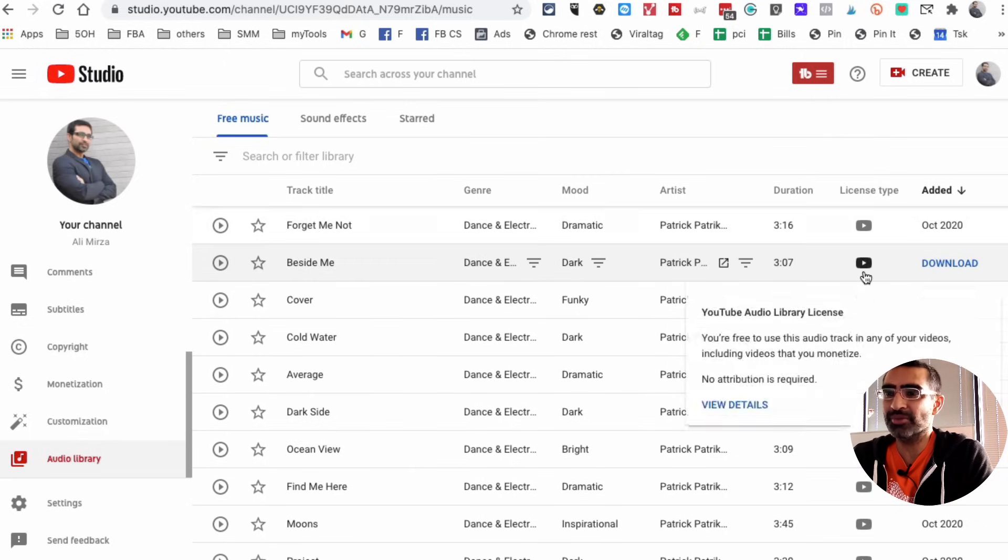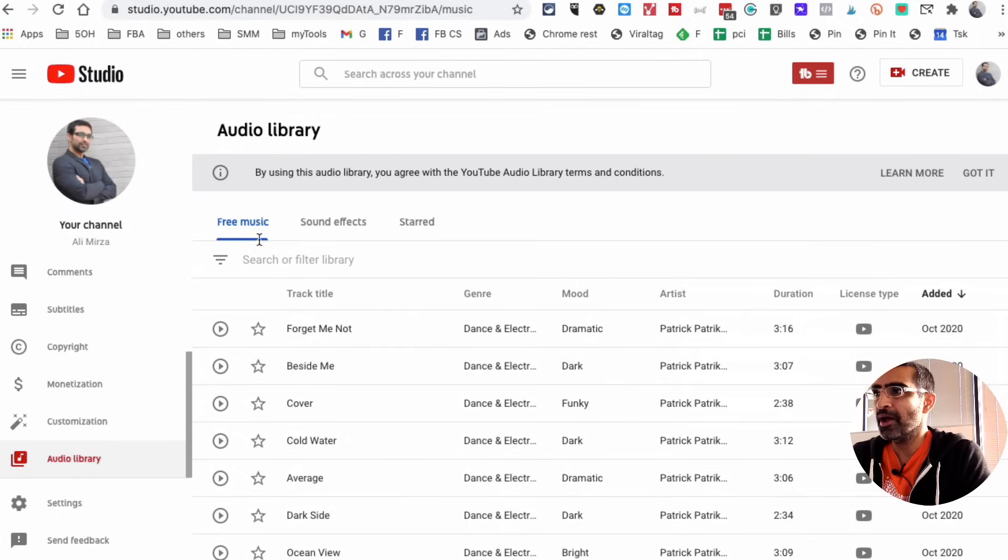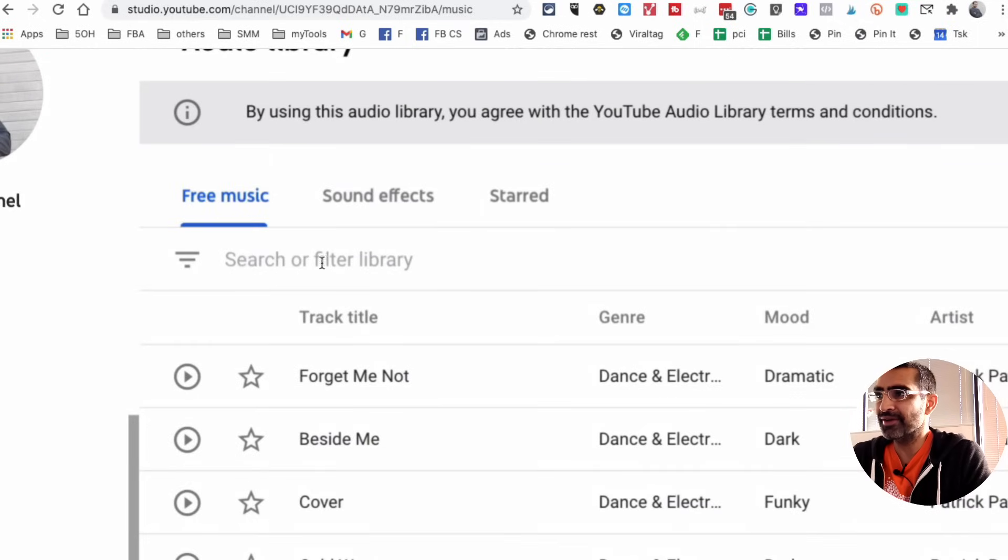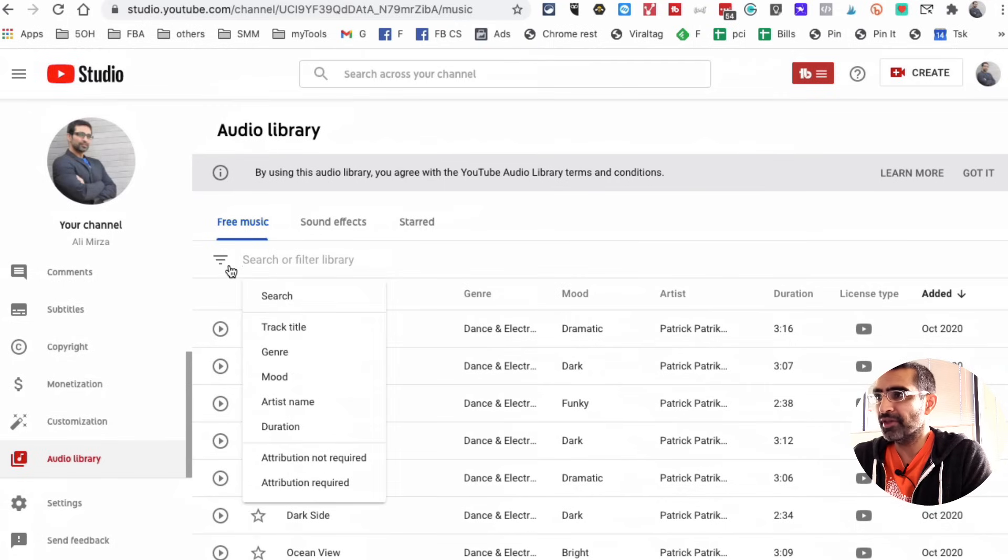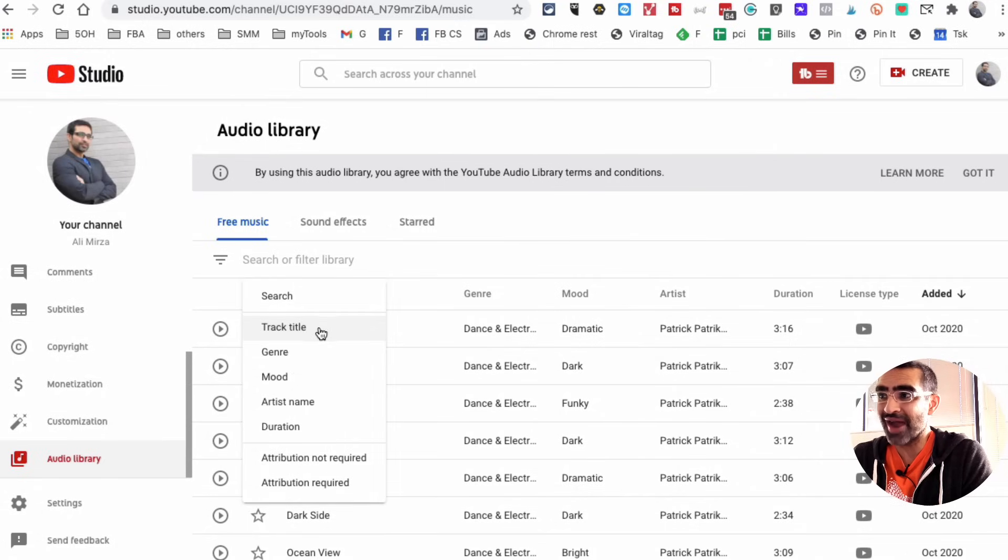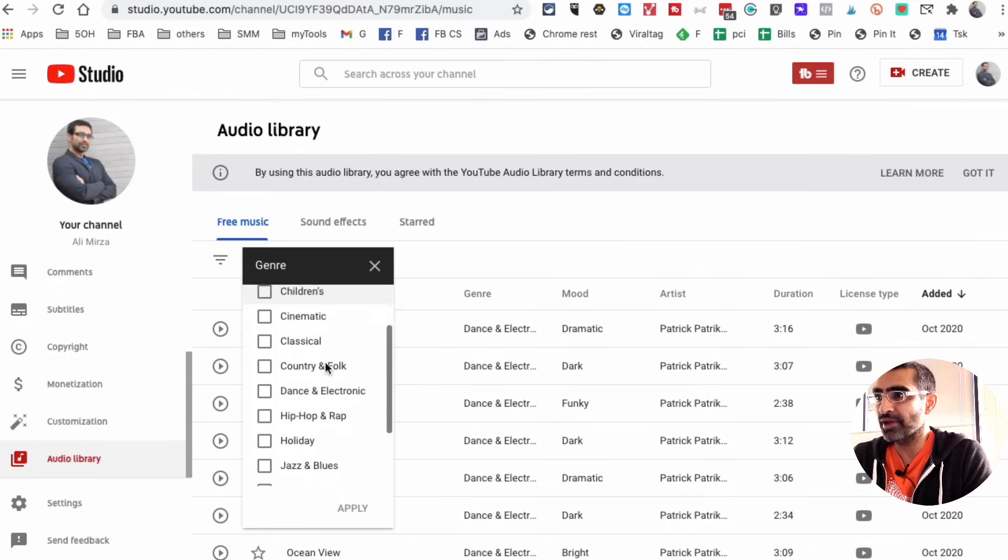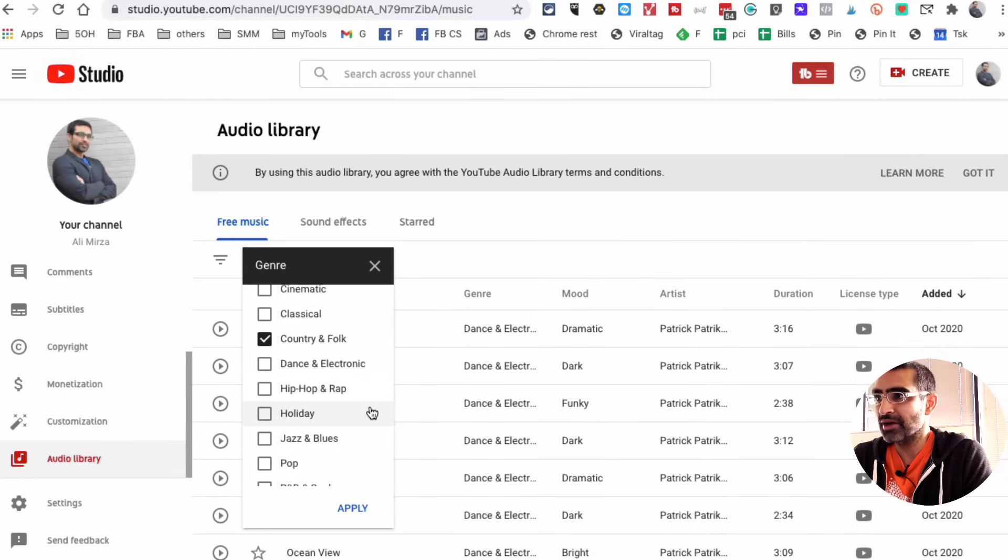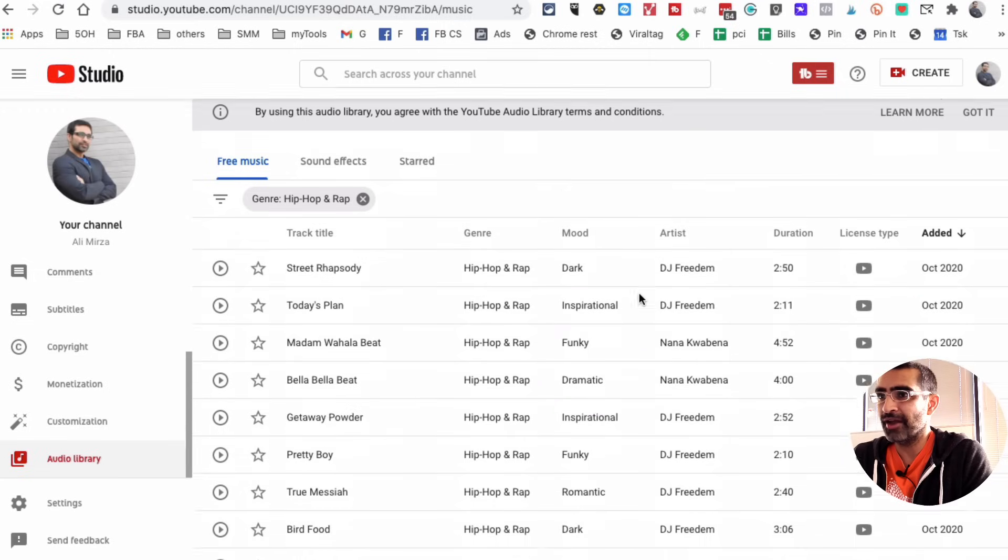Before we do that I want to show you if you go to this search bar right here, search or filter library. When you click on this, now look at this, you can search by title of the track, by genre. For example, let's say I'm looking for country or hip-hop, apply.